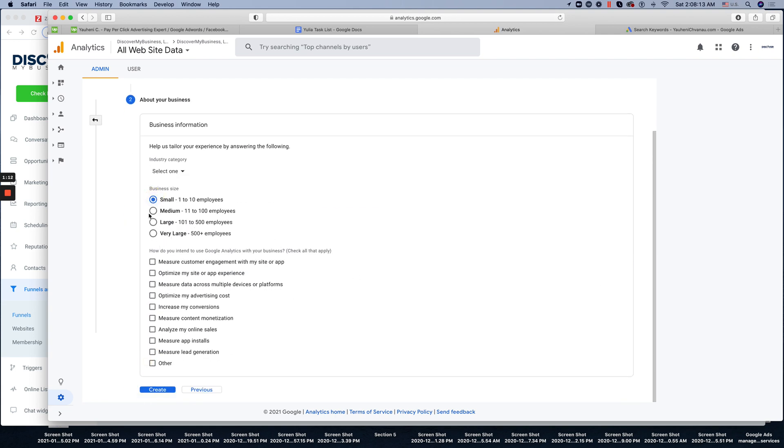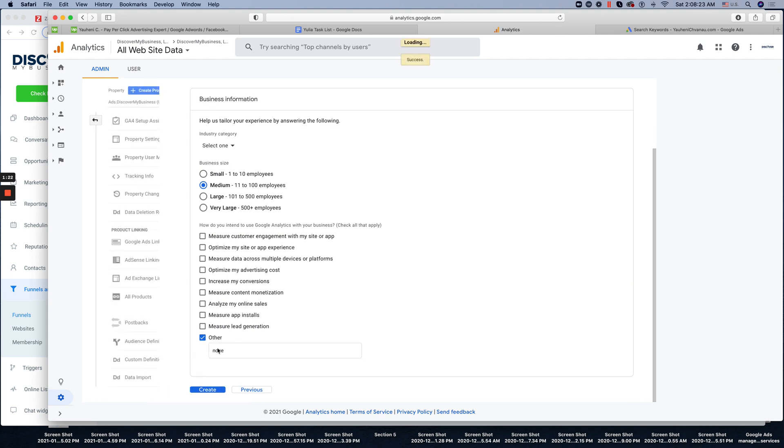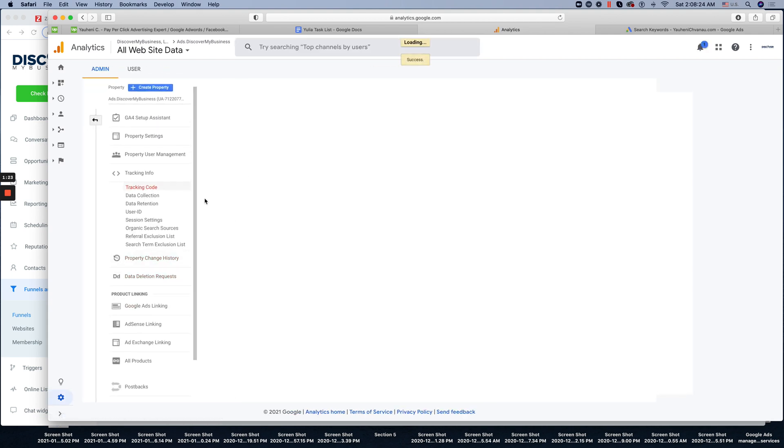Click next. Make sure that you put in the company size. In regards to the measurements, click other and just type none because it will ask you a lot of questions. Create.